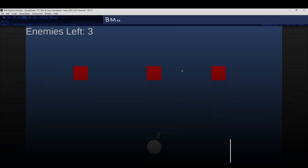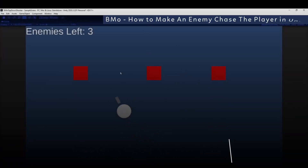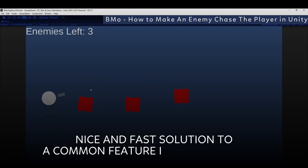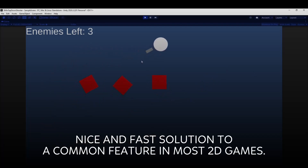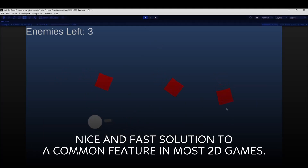I wanted to show you guys in a few lines of code how you can take a game from this — where I have three static enemies — to a game like this where the enemies are always chasing after the player, they're rotating towards its position, and they're moving after it. We could tweak the move speed value and things like this, and it doesn't even have to be a player — you could even just give them a random target.